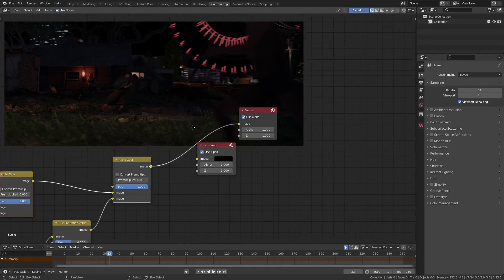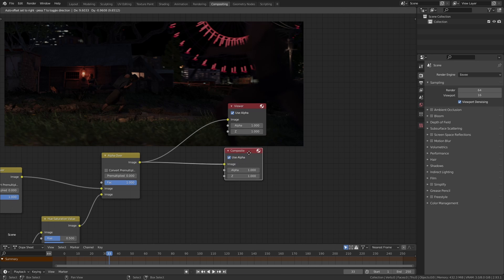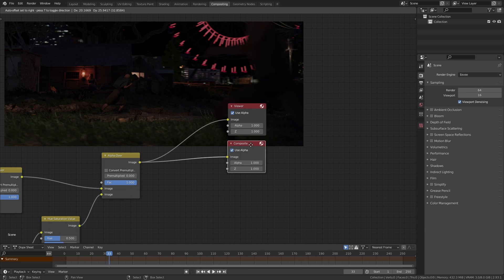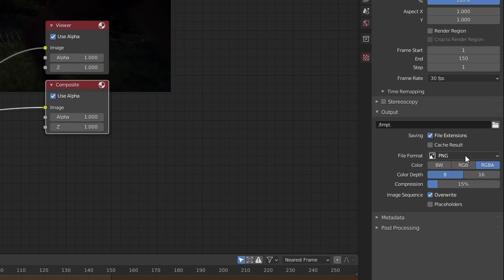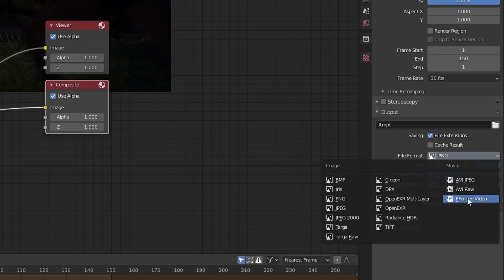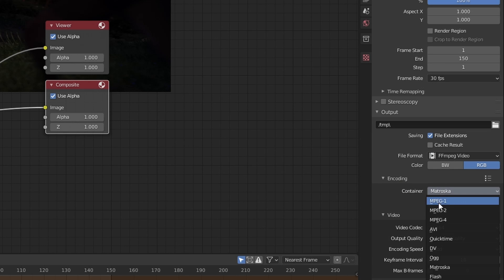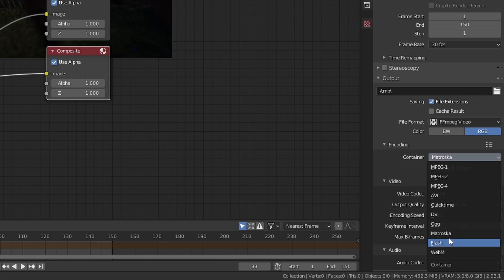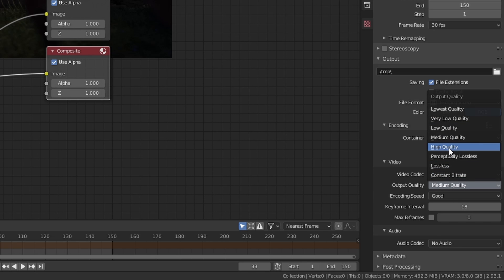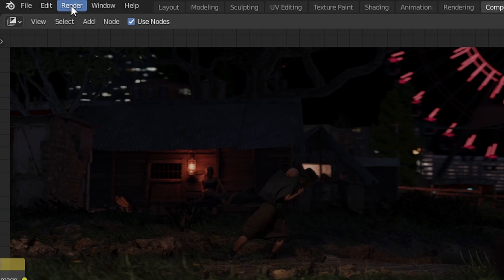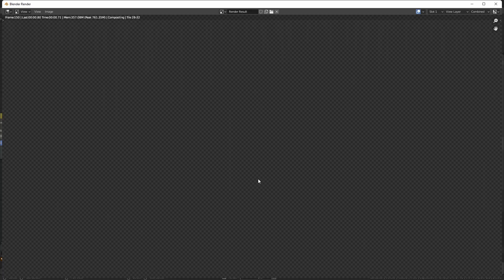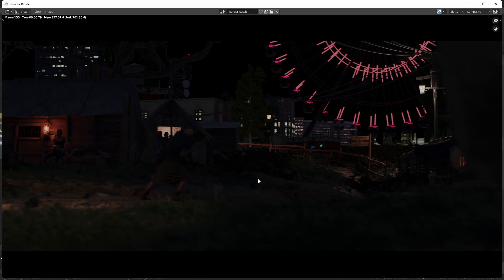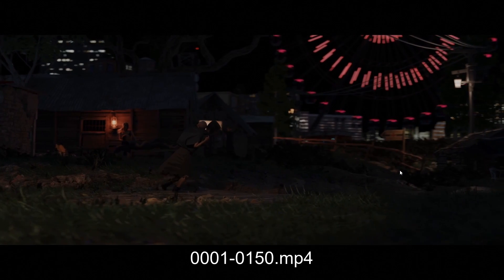After you're done compositing, preview the last node and if you're happy with it, make sure you connect it to a composite node. Now set up your render settings on the right here, set the output file format to ffmpeg, container to mpeg4, avi, or whatever you need, h.264, high quality, etc. And then you can just go ahead and render your animation. Once it's done, check your output folder and you should have a video file of the finished composite.